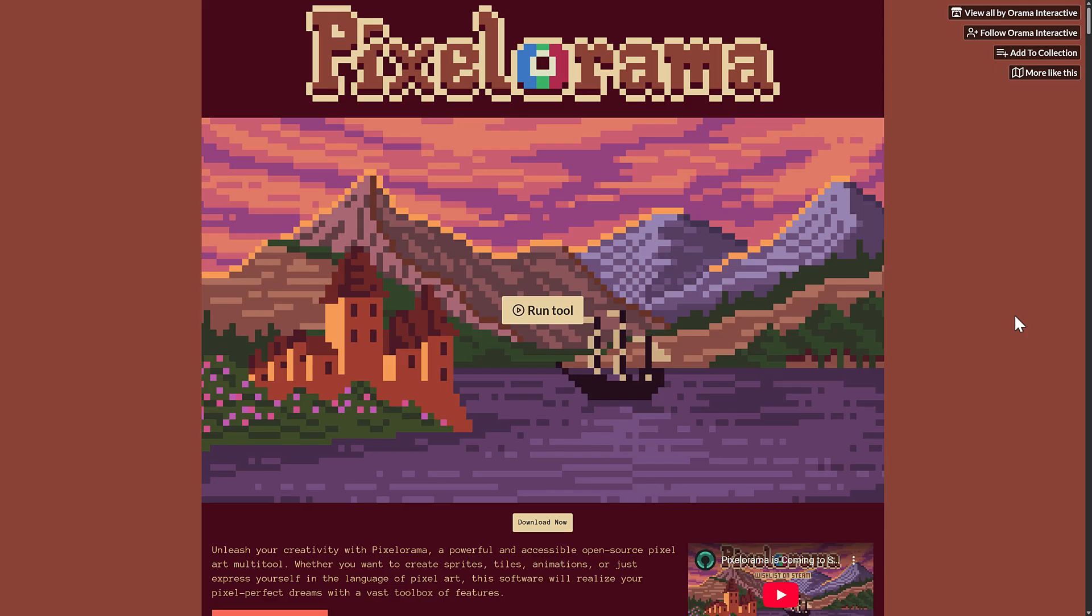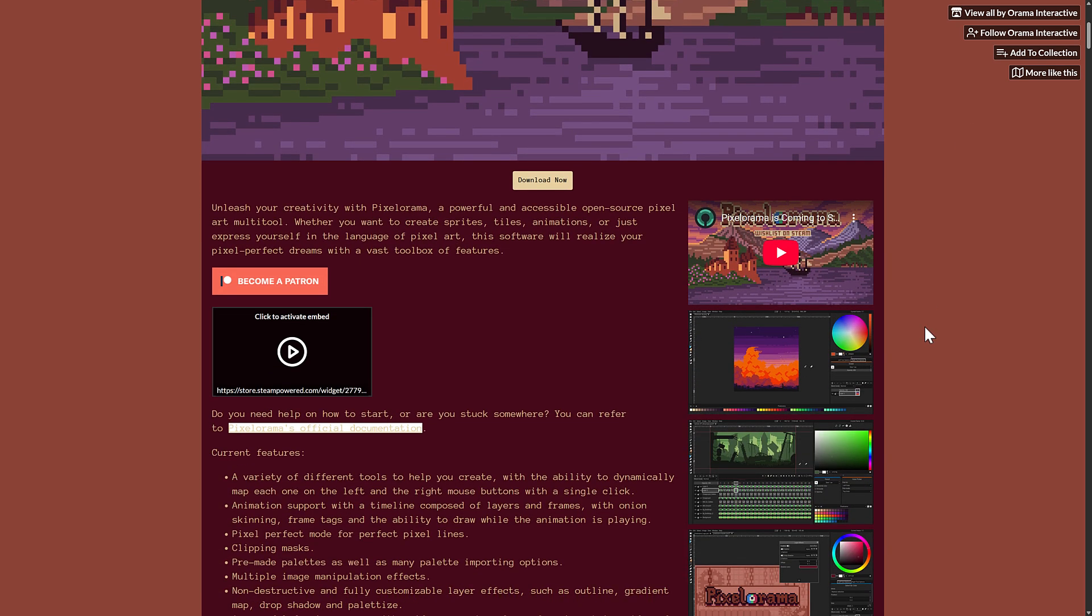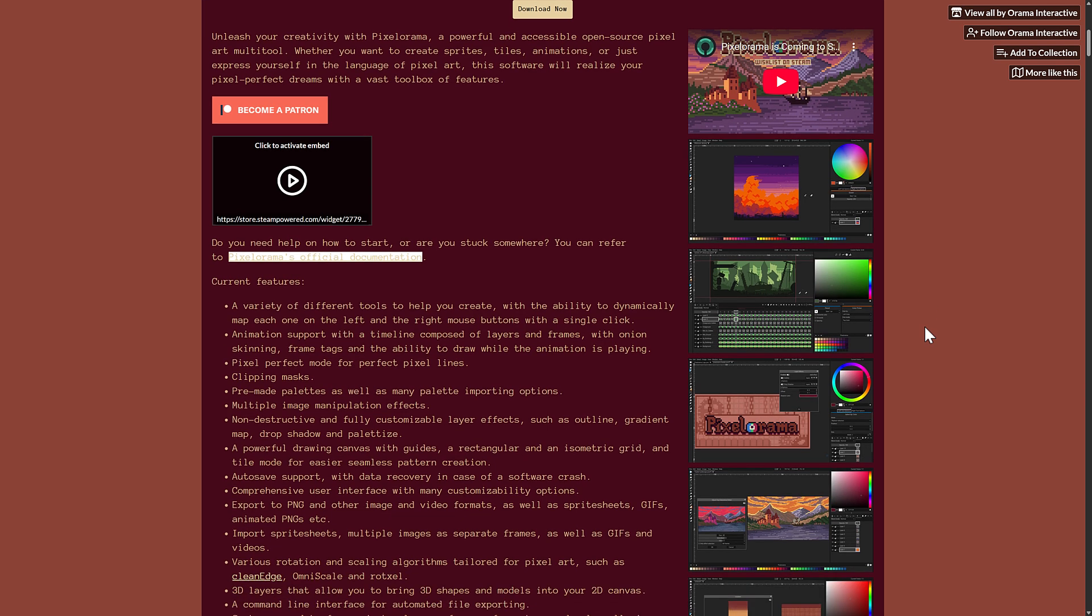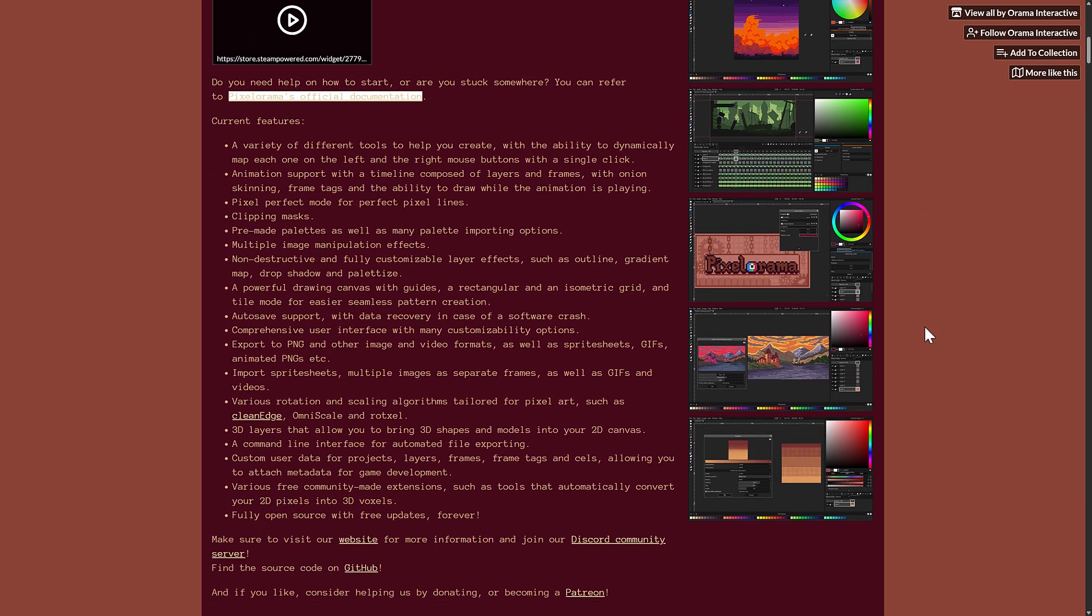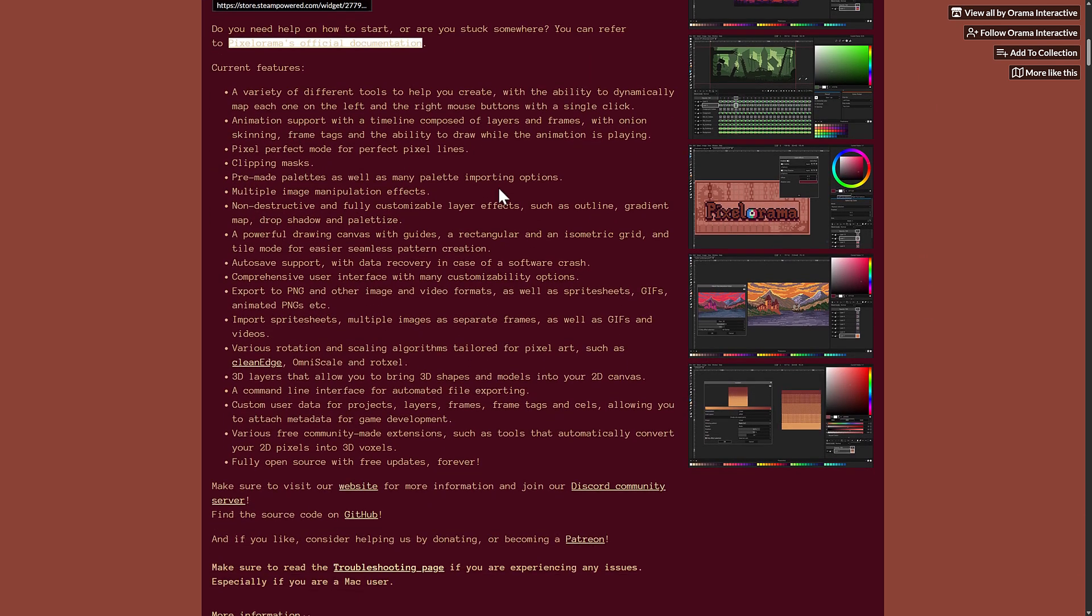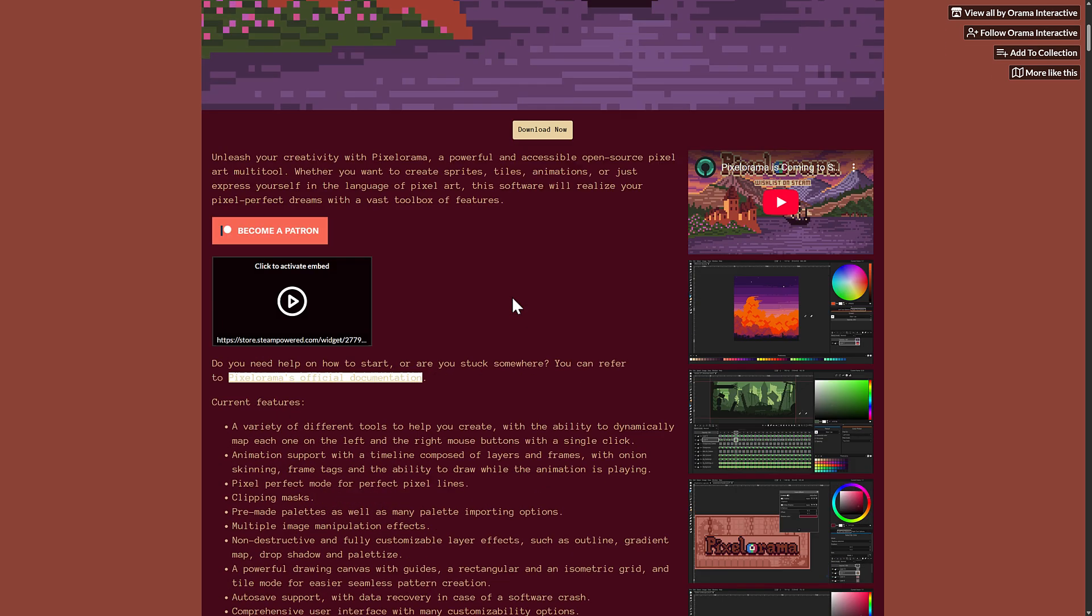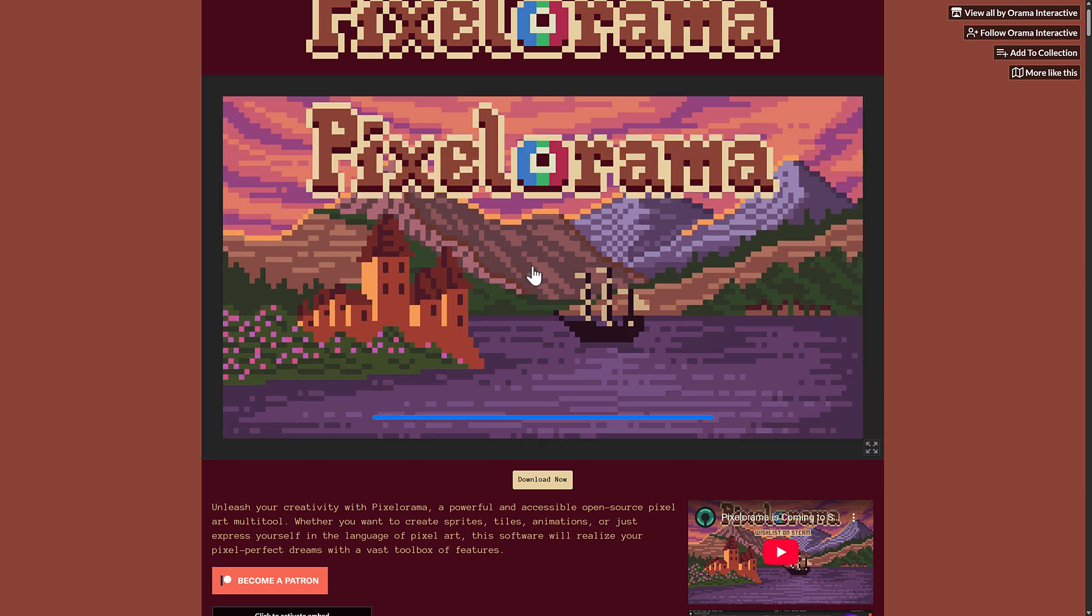All right. So the first one we've got here is something called Pixelorama. Now Pixelorama, I believe this one was actually written using the Godot game engine. And it is just a pixel art power tool. And it is also completely free. So you get an idea of the feature set of it available right here. You can even have 3D layers where you can bring in 3D models to your 2D canvas. You will be staggered by the number of capabilities that Pixelorama has.